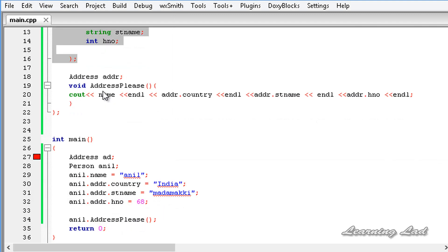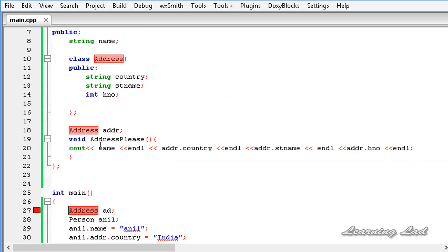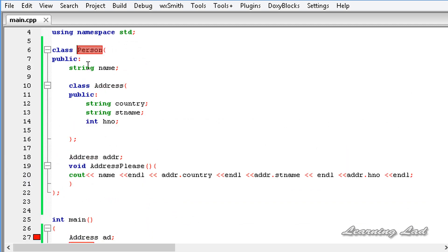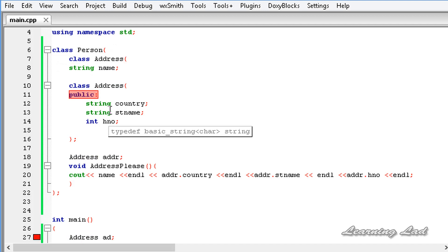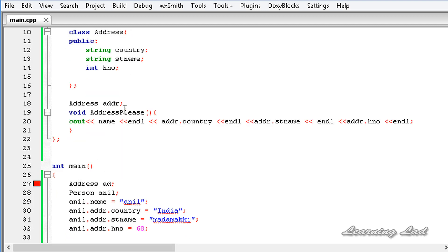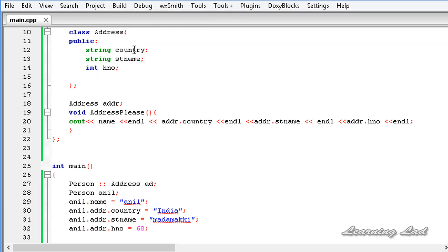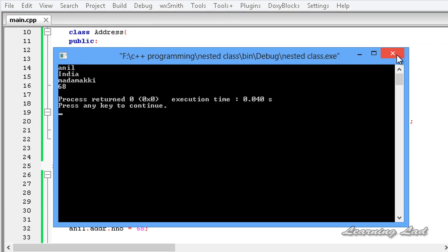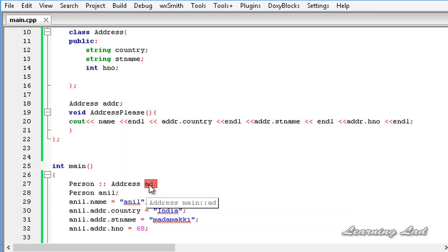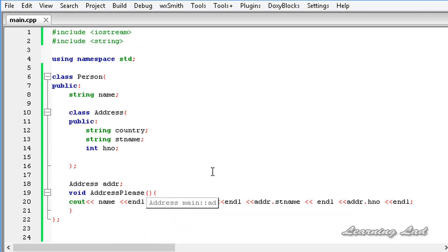However, we can access the class 'address' through class 'person' using the scope resolution operator: 'person::address ad'. Building and running this shows no error. You can then initialize values to the object 'ad' if you want. This is it — that's all about nested classes in C++. Thank you for watching, don't forget to subscribe, and I'll see you in the next tutorial.